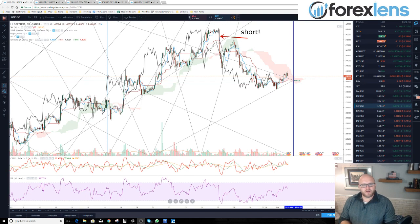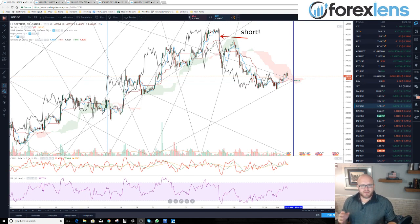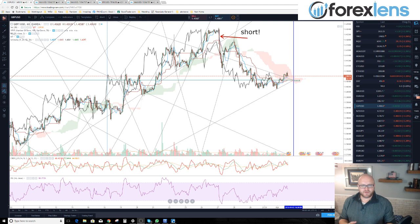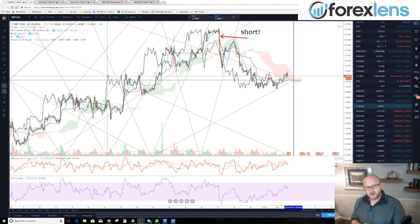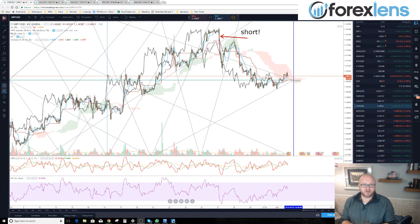In this video I want to talk about what is a MAM and a PAM account in Forex trading, how they work, and what are some of the differences between them. MAM is short for multi-account manager account and PAM is short for profit allocation money module. They're special types of trading accounts.